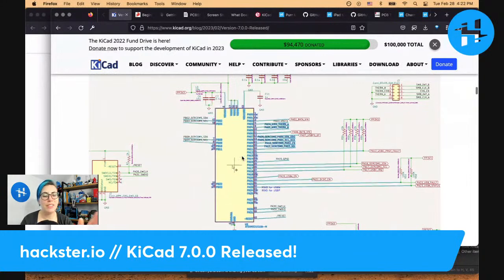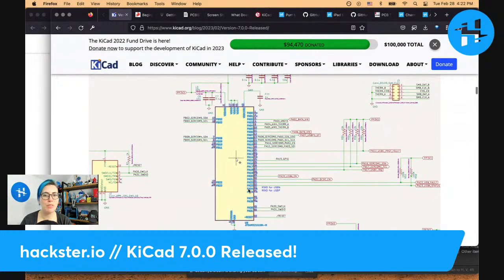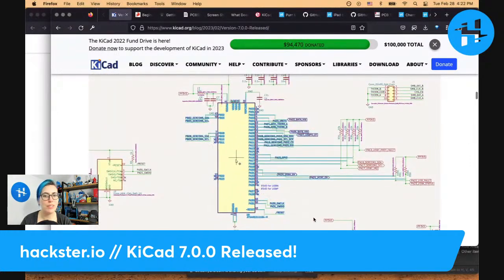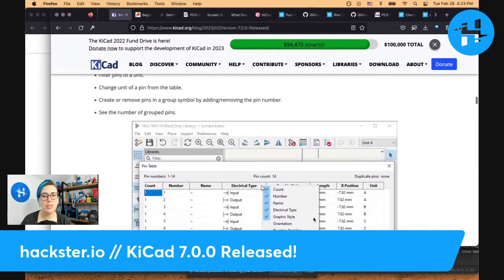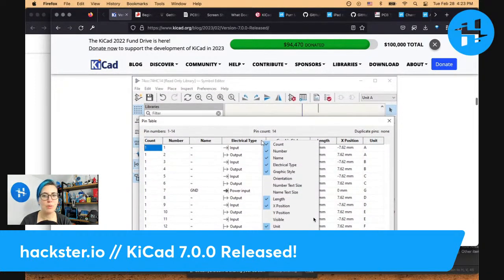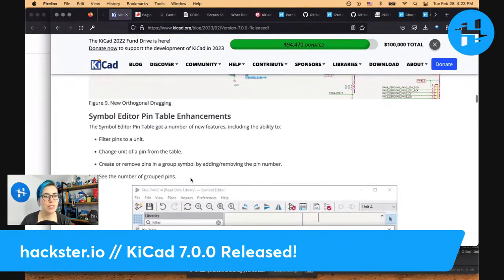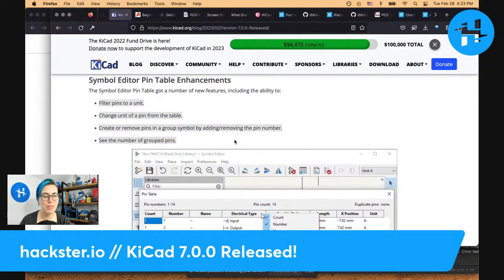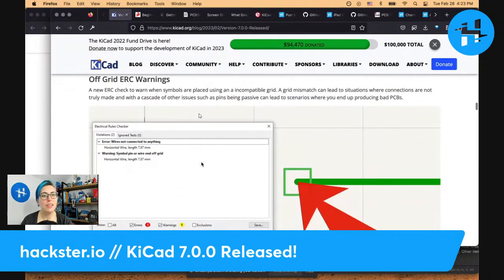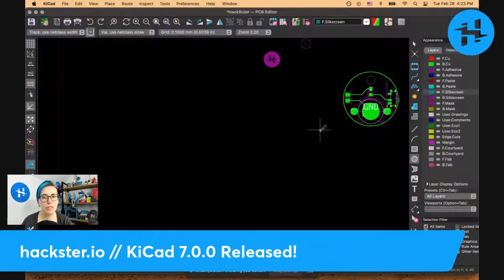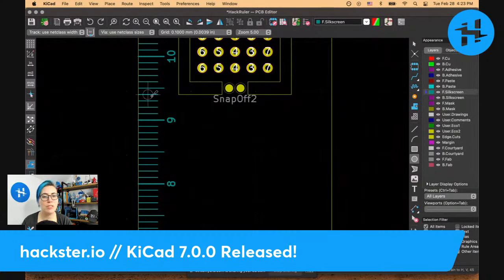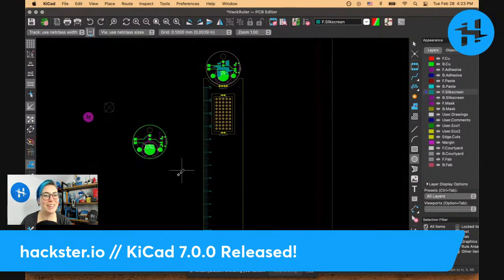Orthogonal dragging — I've never tried to do this with a chip, but it looks like it would end up with something really ugly. Now you can drag components around and everything stays in beautiful straight lines without awkward angular artifacts. Symbol editor pin table enhancements — I don't dig much into this in my daily practice, but it could be useful. Off-grid ERC warnings: when symbols are placed using an incompatible grid, you get warnings. I often switch between different grids — like millimeters and mils, which is horrible but sometimes necessary for graphical things. Now you get warnings when you're messing with that and it might not actually connect.